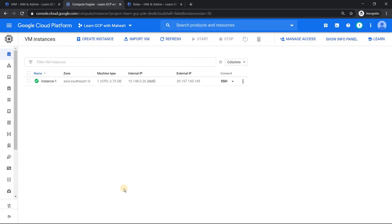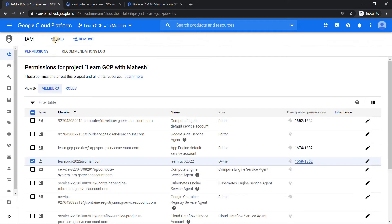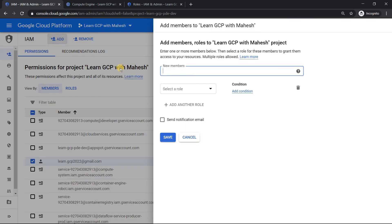So you will never learn the concept there. So what I would suggest is when you activate your free tier account, immediately create one more Gmail ID. If you already have it, good. If you don't have it, create one more Gmail ID and just go ahead and add that another Gmail ID.